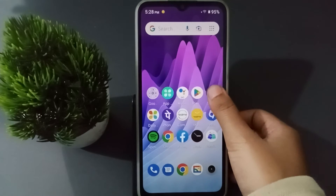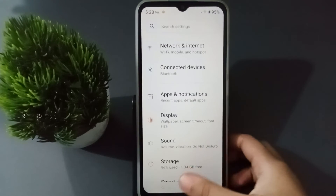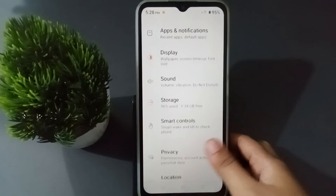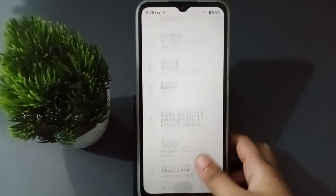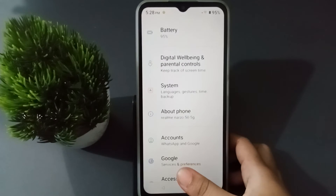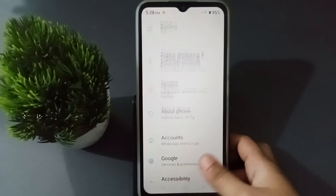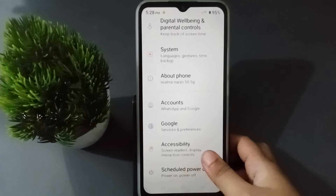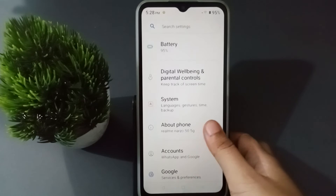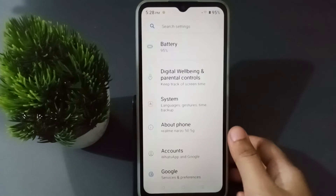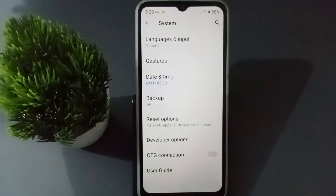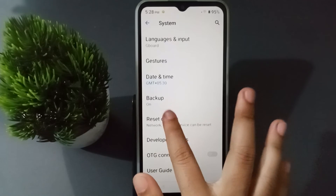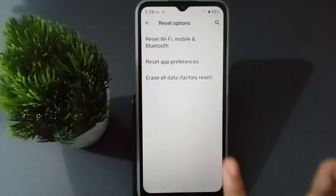First, go to Settings, then scroll down to find the System option and click on it. When you click on System, you are going to find the Reset option, so click on it.